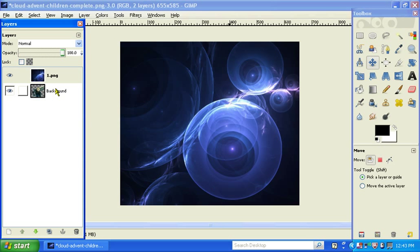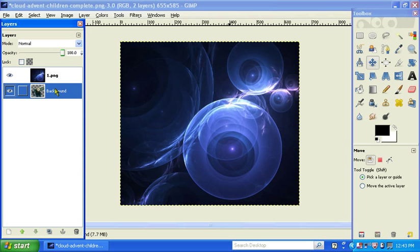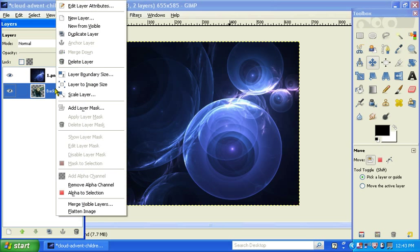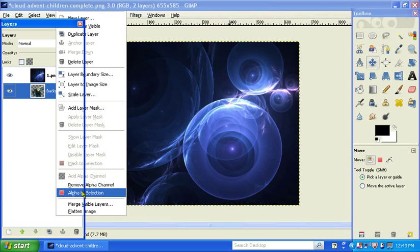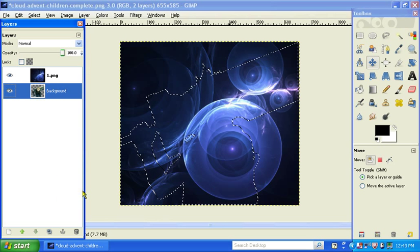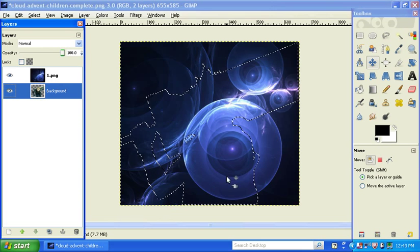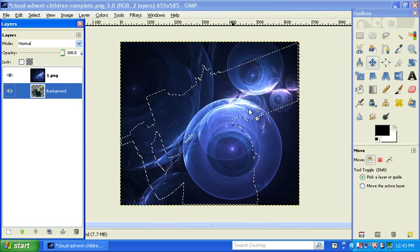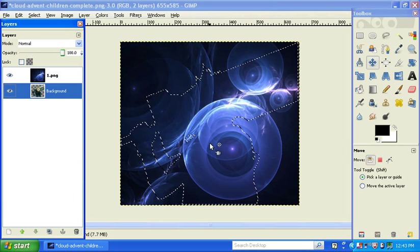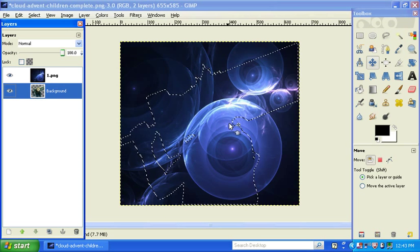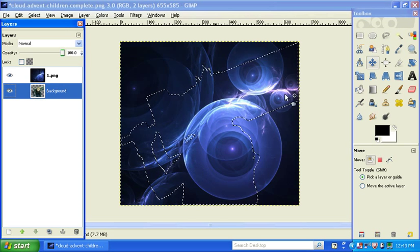Now what you need to do is go to your outline layer, right click it, and click on alpha to selection. What this does is outline your image. You can see where your image is going to be at. This is the outline.